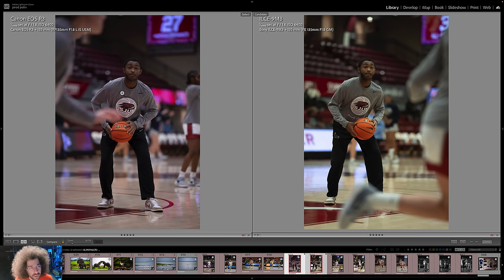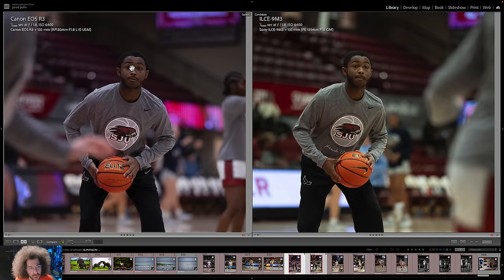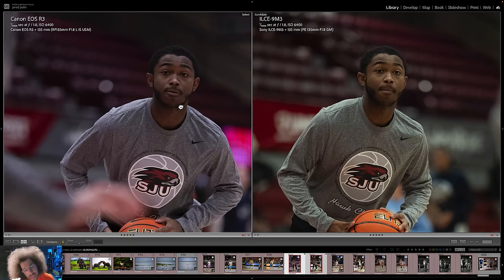Now we move up to 6,400 ISO — 1/400s at f/1.8 at 6,400. This is generally not where I would personally shoot, but there's no reason you couldn't. We have very similar images, but on the left with the Canon you can see it has more of a magenta look, and on the right the Sony has more of a greenish look. This is something we can correct for. And looking at these side-by-side, this is where I feel the Canon is slightly sharper with a slightly better noise profile.